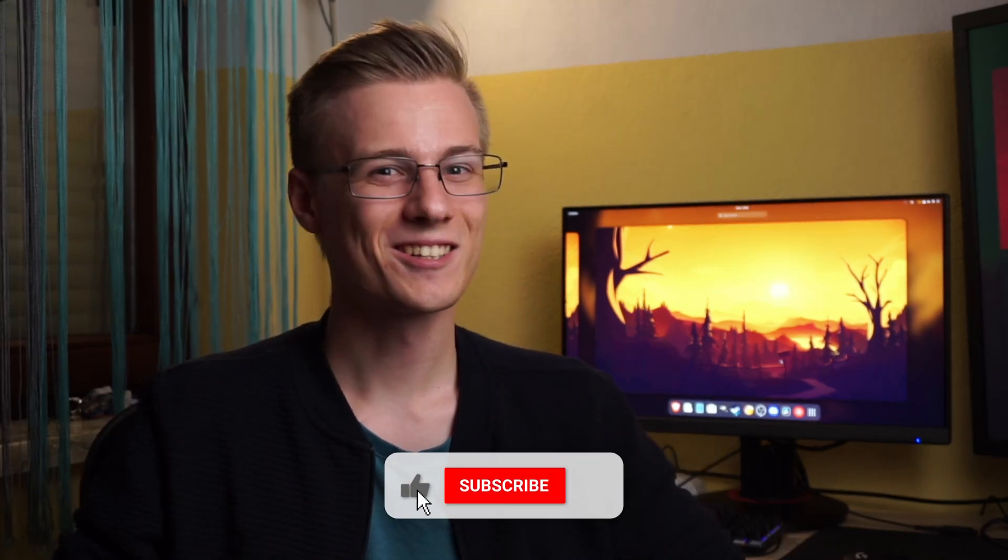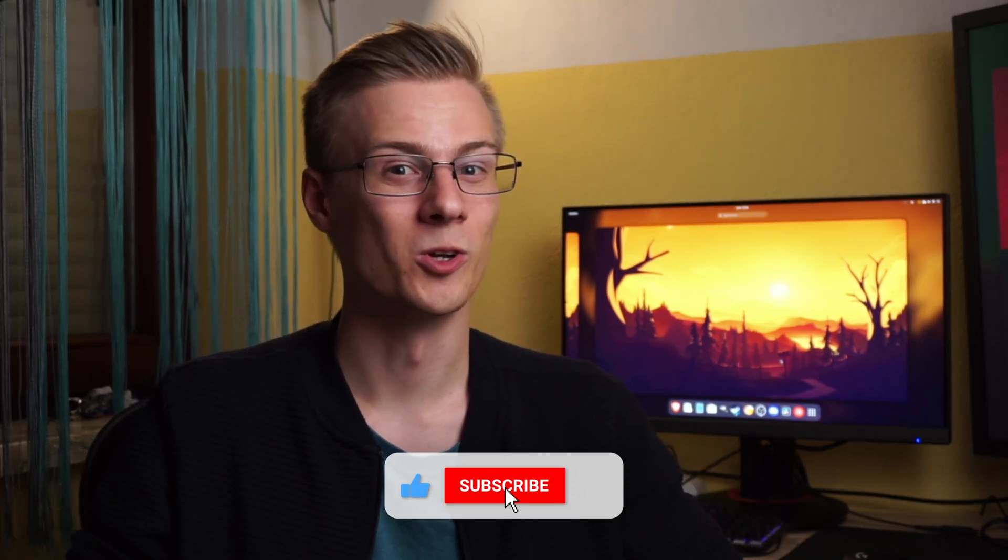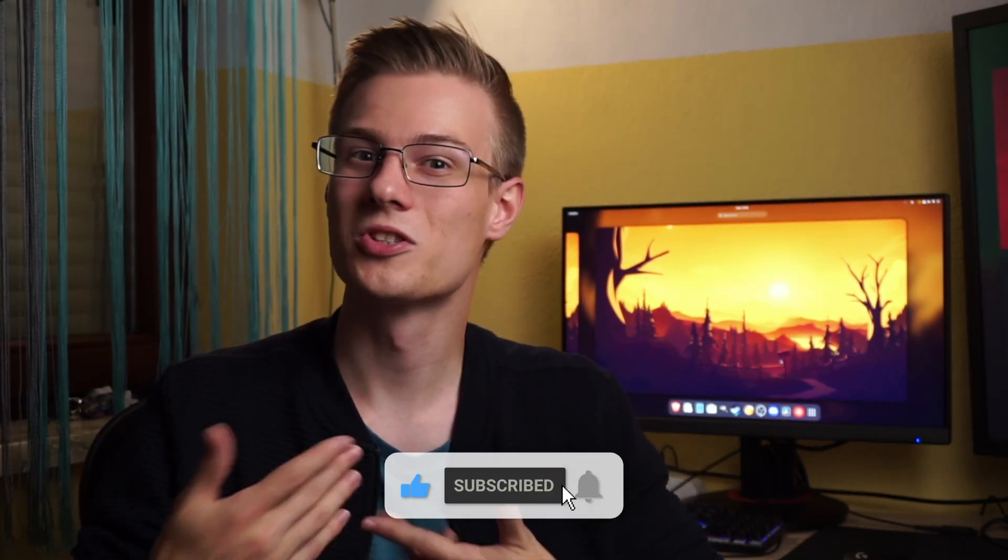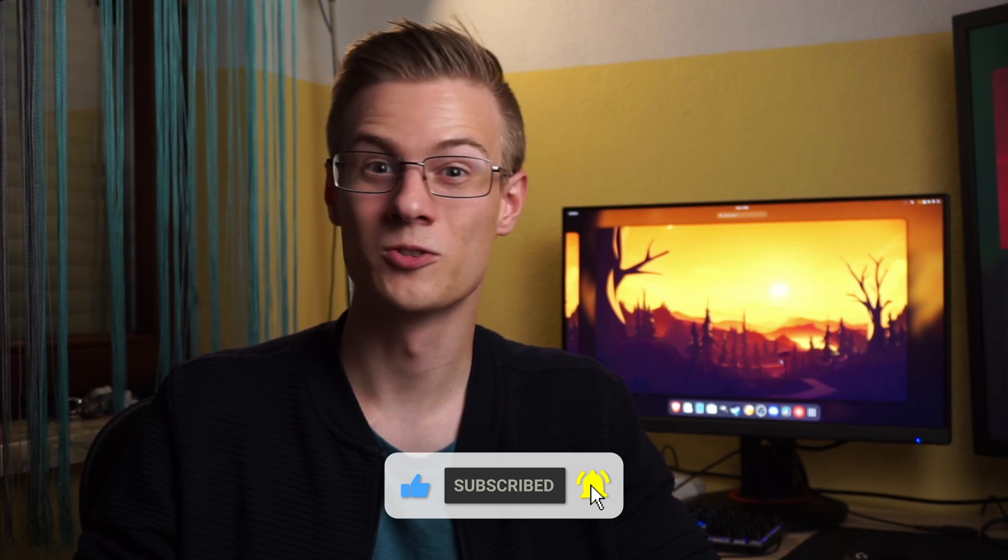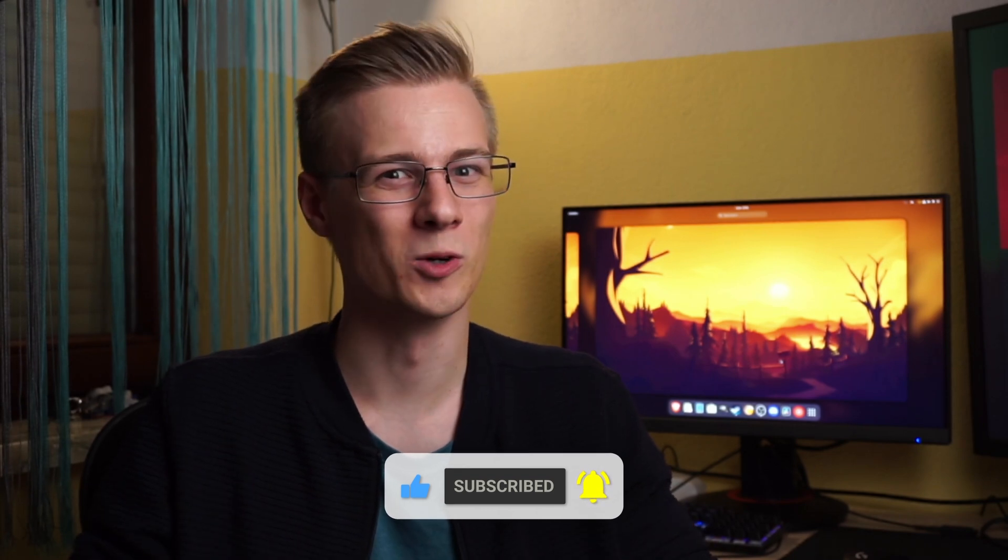So leave a like and also consider subscribing to the channel if you want to see more useful videos just like this one. I appreciate your support.